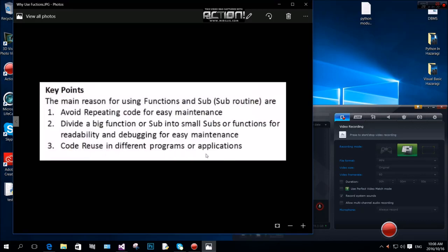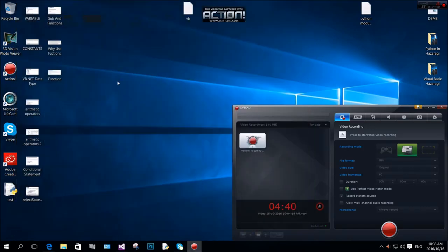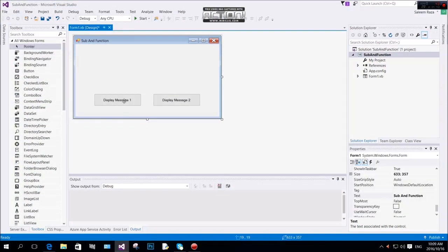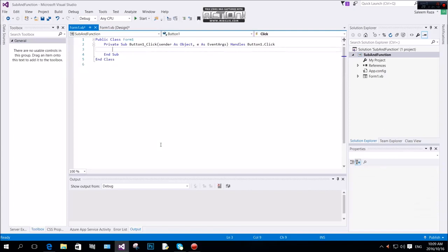If you follow these steps, other things are easily aligned. You may have a big function, but if you understand these key points it is easy to utilize them. Please keep these key points in mind.